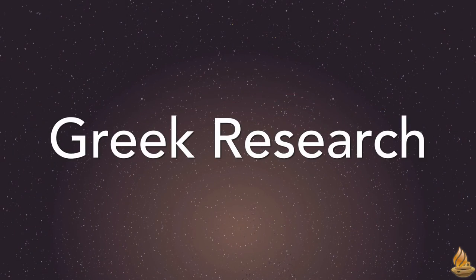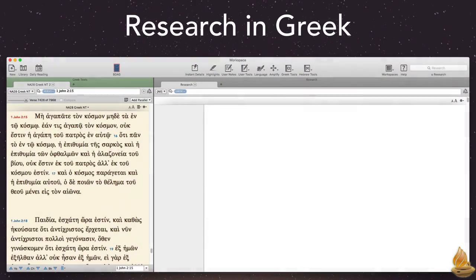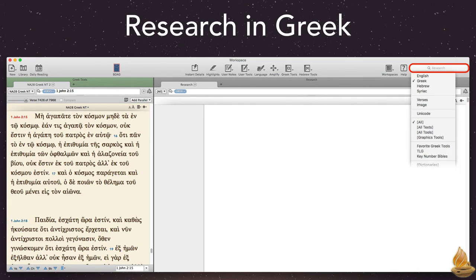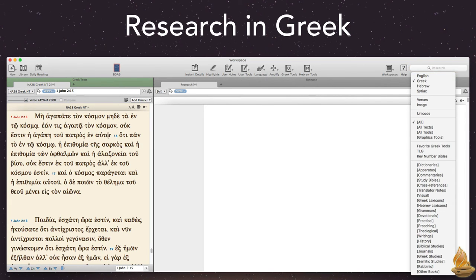Greek research. Finally, there are times when we need every bit of data we can lay our hands on. The research feature in Accordance is ideal for those times.